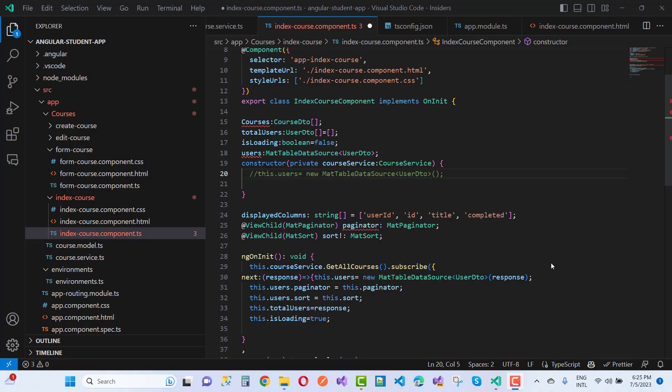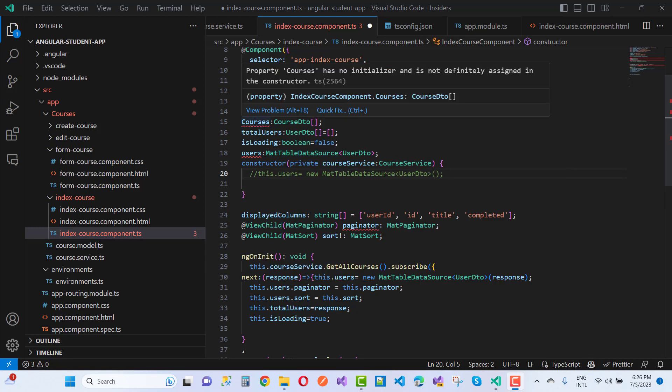Hello everyone, welcome to my channel ASP.NET Core. Today we are going to fix a big problem in Angular. If you are using the latest version of Angular, you might have encountered the error: 'property has no initializer and is not definitely assigned in the constructor' when you declare a variable inside a class or component.